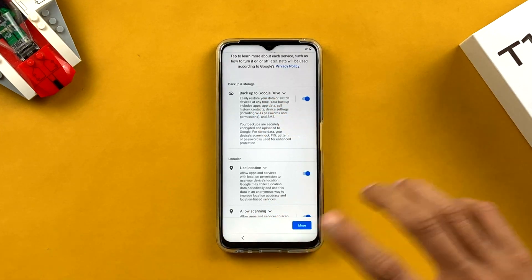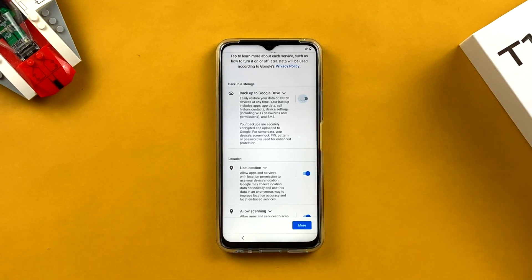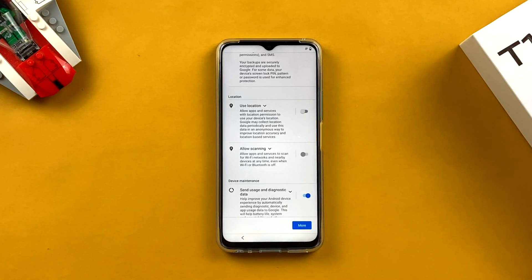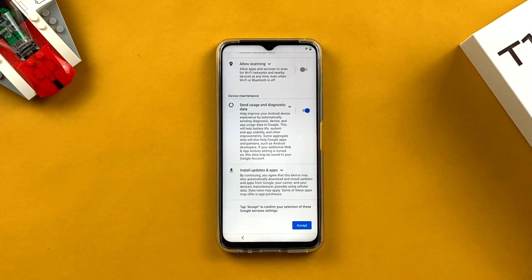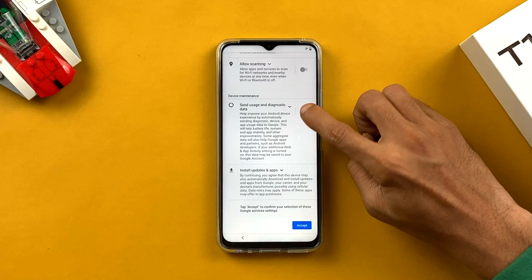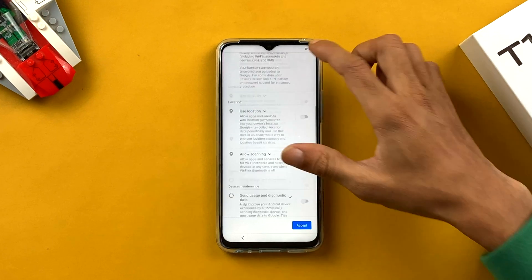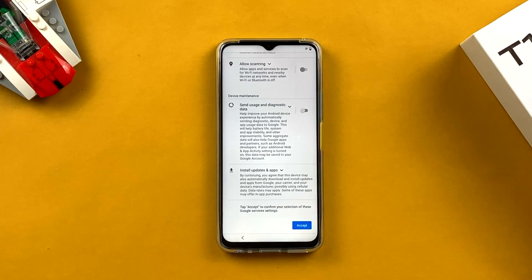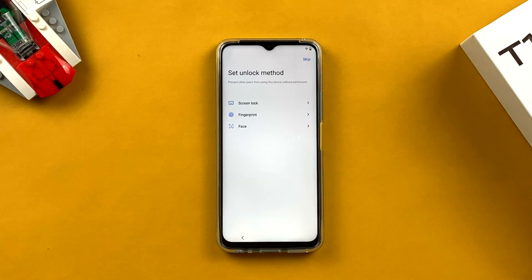The next page is Google Services with multiple options. First is 'Backup to Google Drive' — currently on, but I'm turning it off. Next is location access — I'm turning that off too. Then there's 'Send usage and diagnostic data to Google' — I'm skipping that as well. After reviewing all options, click Accept at the bottom.